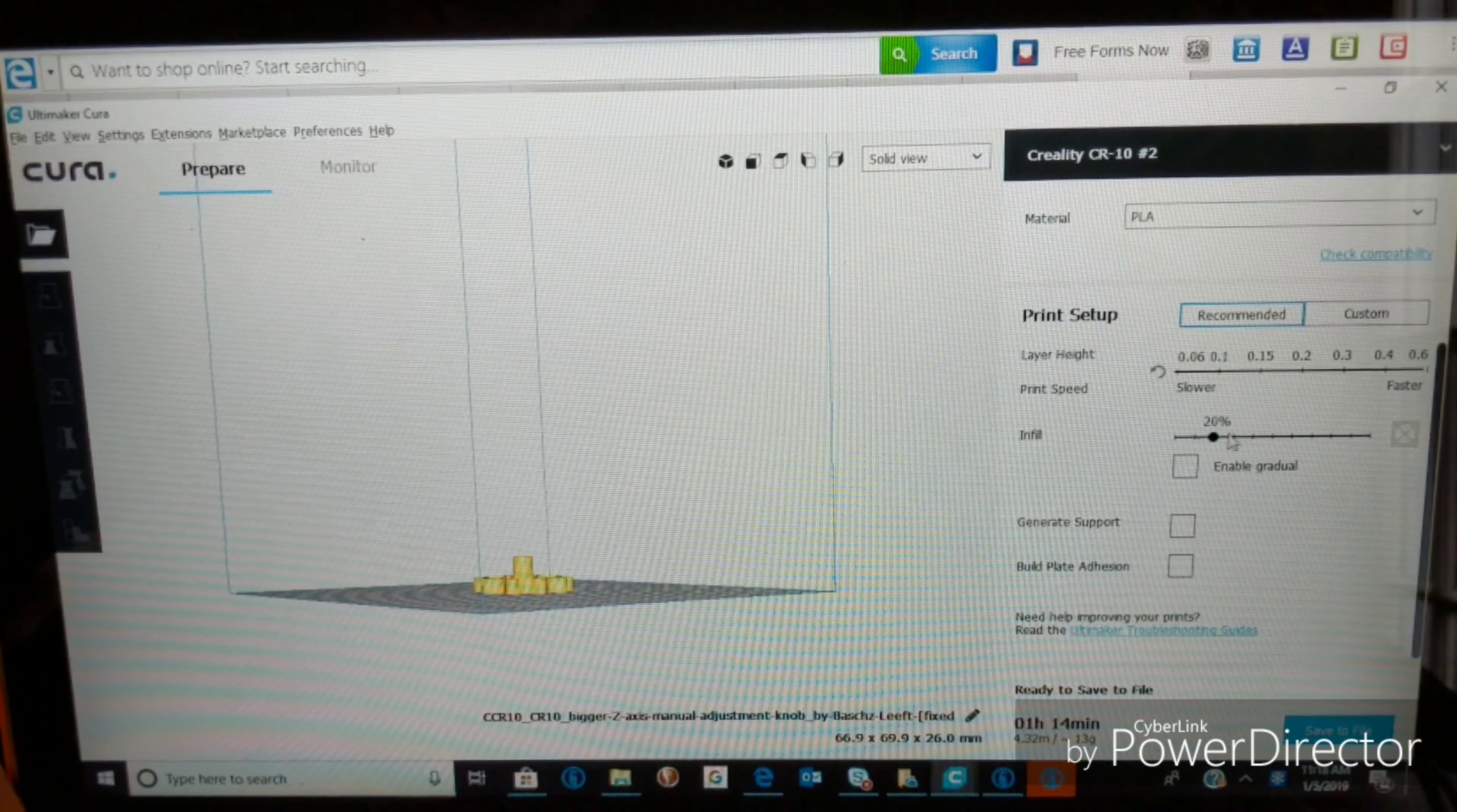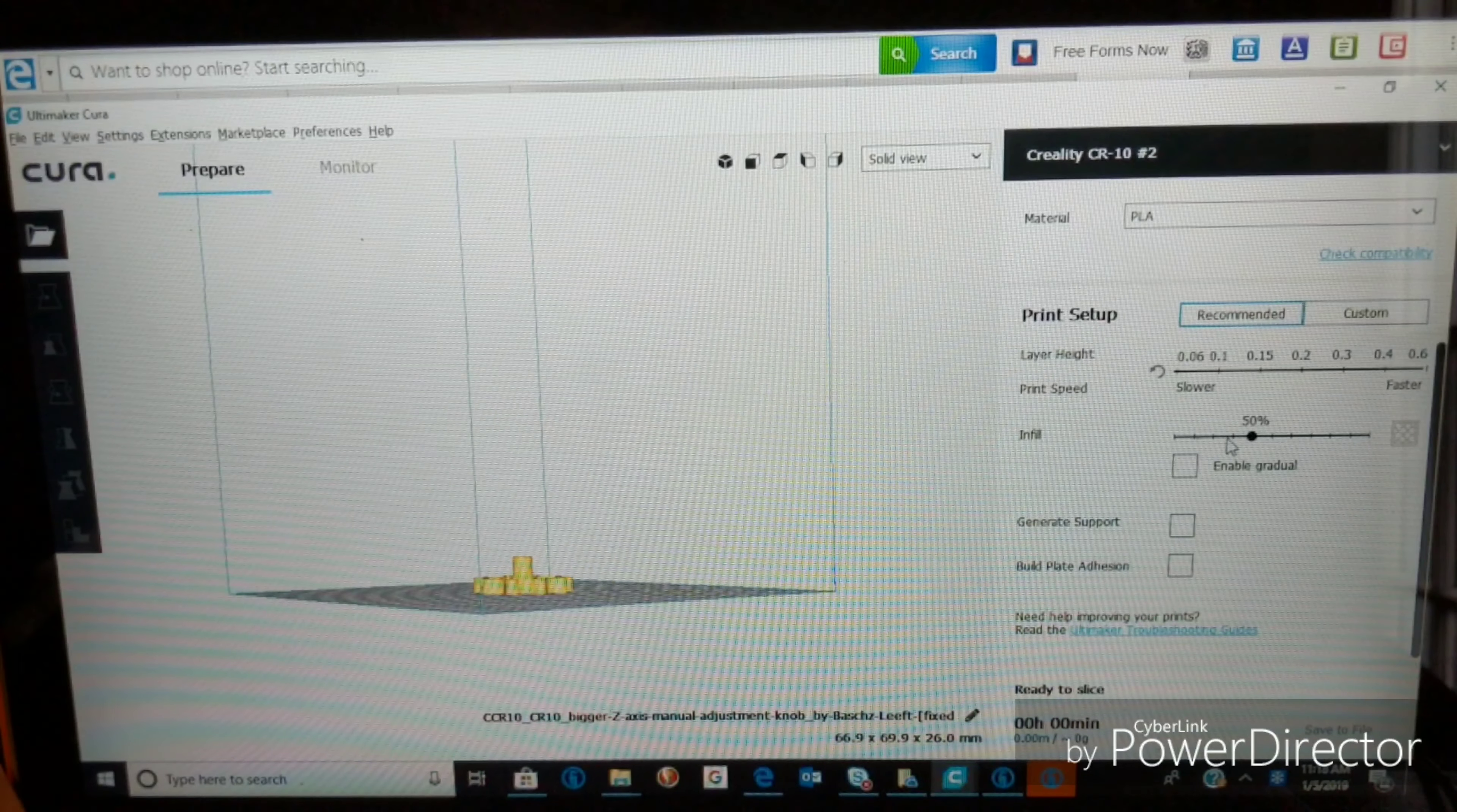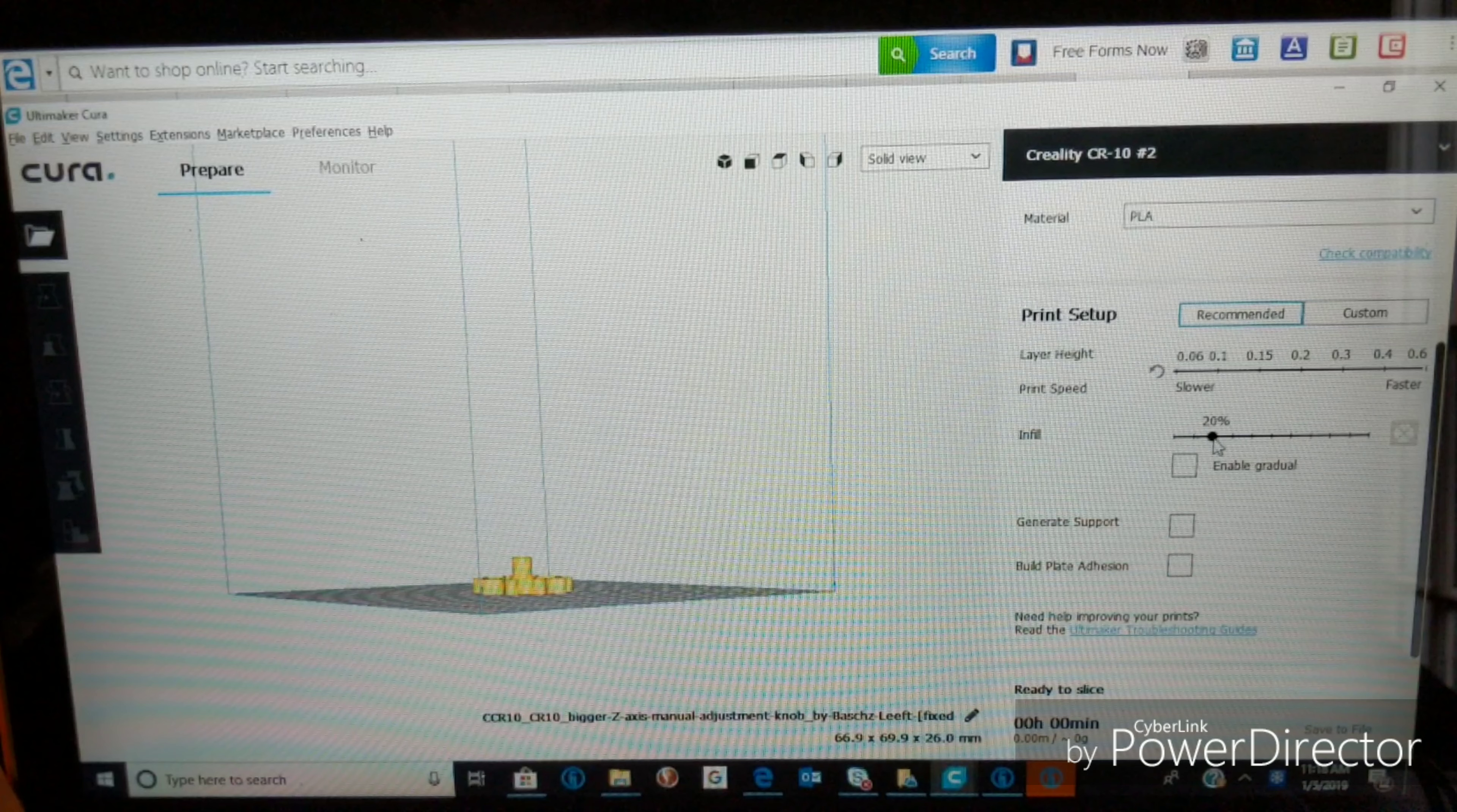Creality recommends that you use Cura, which is Ultimaker's free slicing software. You can adjust things like the infill and the layer height, and all sorts of other experimental settings.